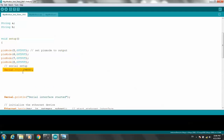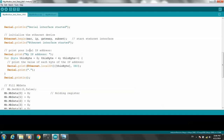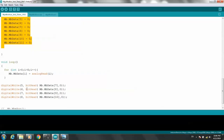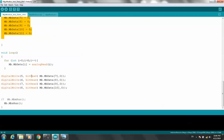Serial begin. The holding register goes from 0 to 11. Digital write bit: Modbus holding bit 7, bit 0. This function reads bit 7 of the Modbus holding register and writes it to pin 5.